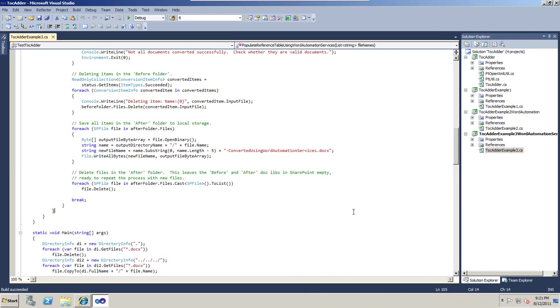This is the end of this series of screencasts on setting and updating tables of contents in Word Processing ML documents. As usual, the example code that I presented in this screencast is attached to the blog post on OpenXML Developer.